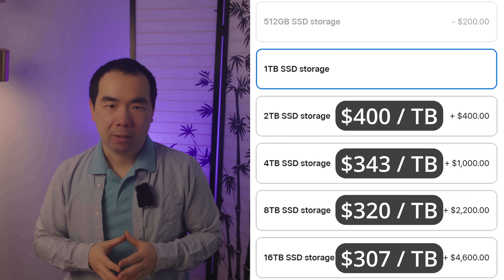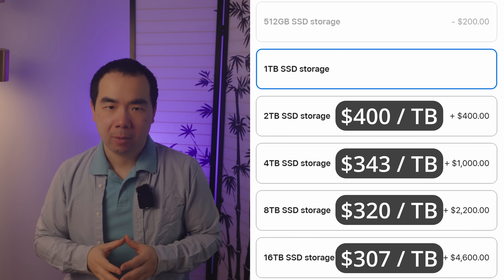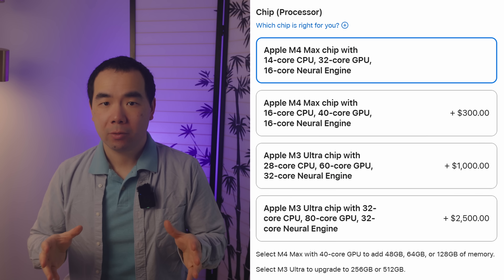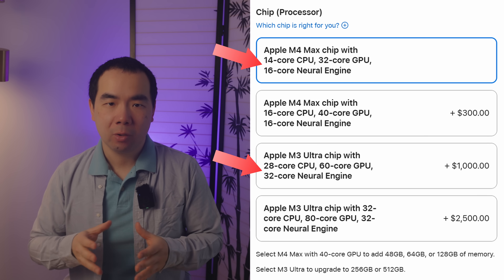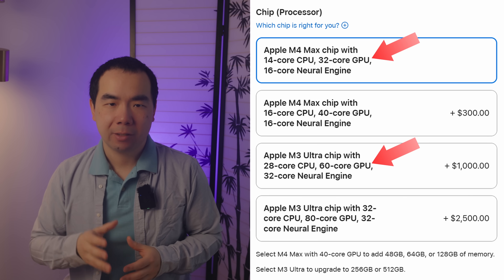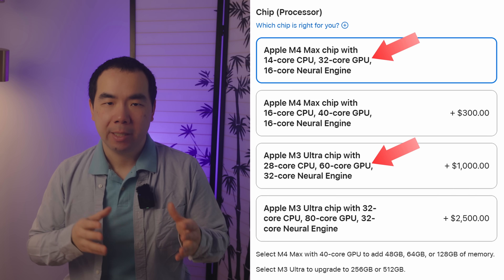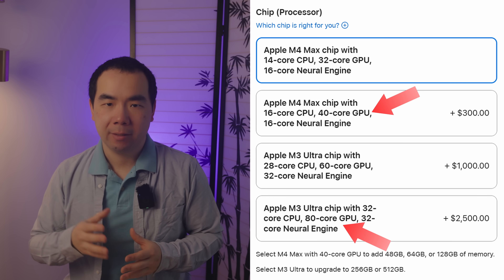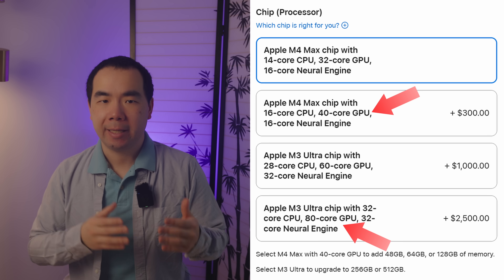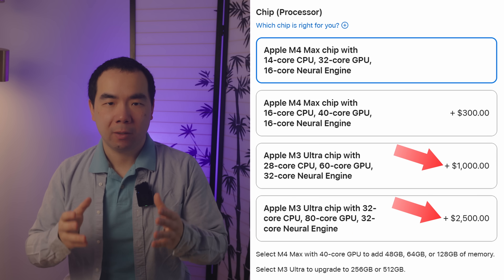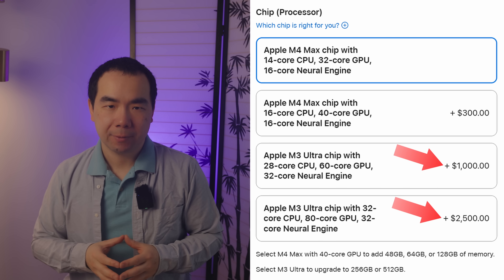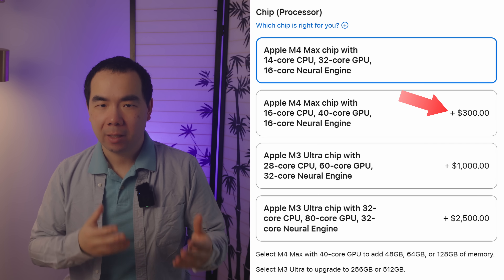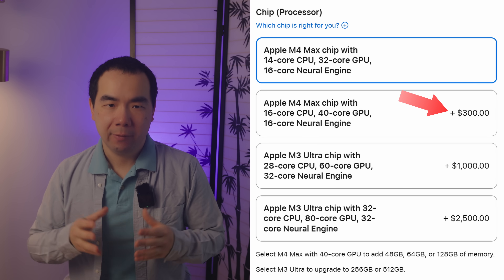On the M3 Ultra, the base is 1TB and you can go all the way up to 16TB for $4,600, which is $3.07 per terabyte. The M3 Ultra model has twice as many CPU and Neural Engine cores as the Max, but the base Ultra has only 60 GPU cores compared to the 32 in the base Max. Only the upgraded Ultra has 80 GPU cores, twice as many as the upgraded Max, so this is once again a spec downgrade. However, the price to upgrade is far more at a whopping $1,500, which is 5 times more than the $300 upgrade on the Max version.